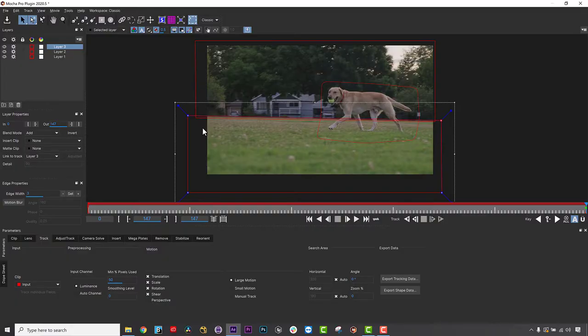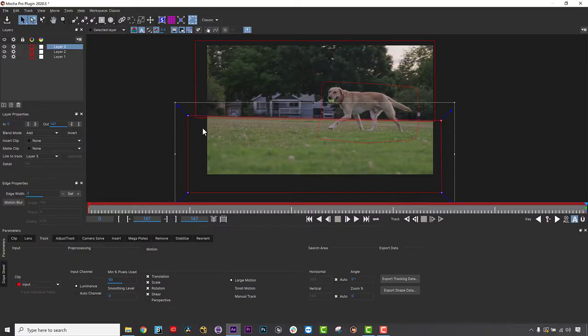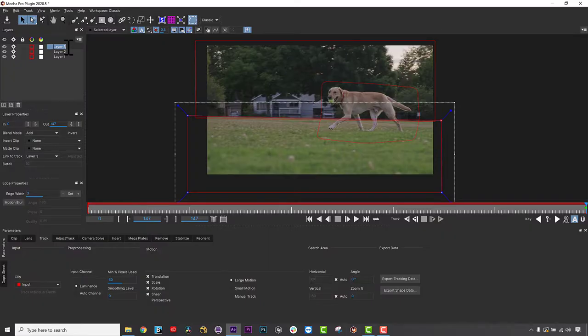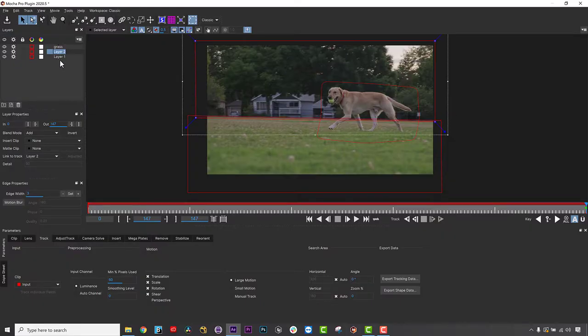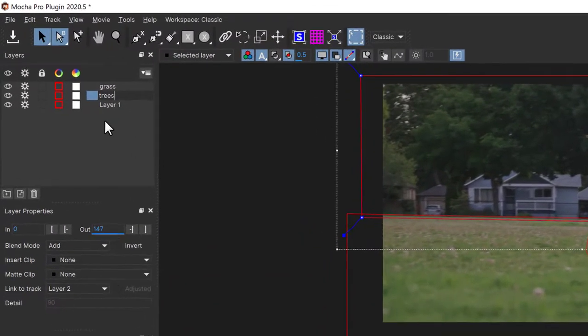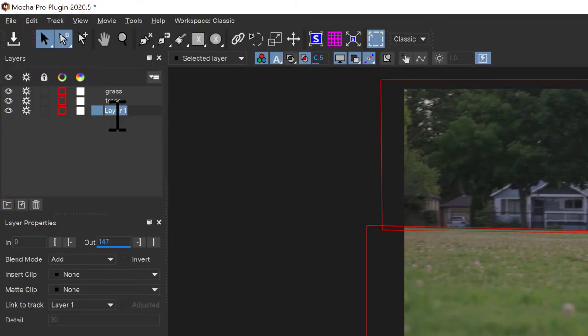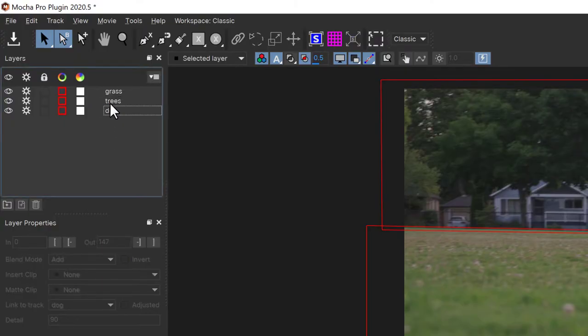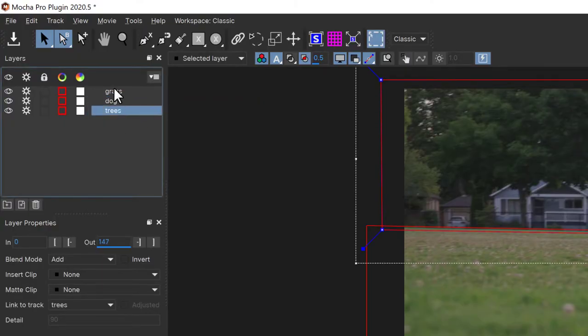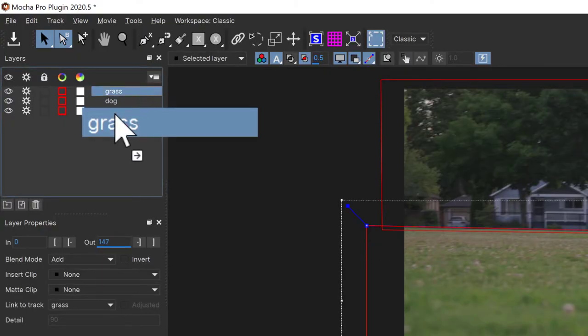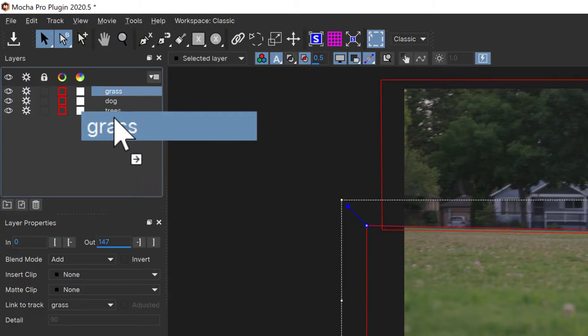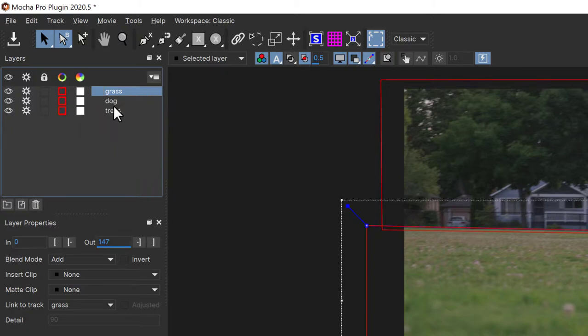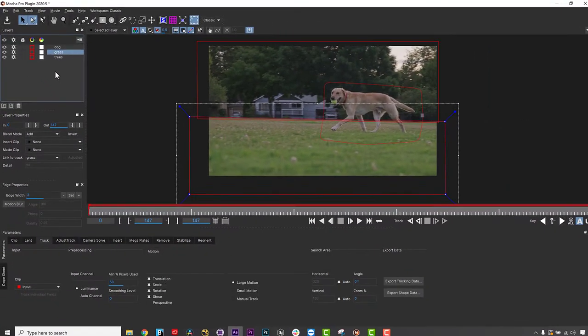However, since this is a quick sideways pan, we can get away with one large shape over the multi-planar houses and trees in the background to average the tracking data. So I draw a shape around my background house and trees, and then another on the ground, and I make sure my dog remove shape is at the top of the layer pile.